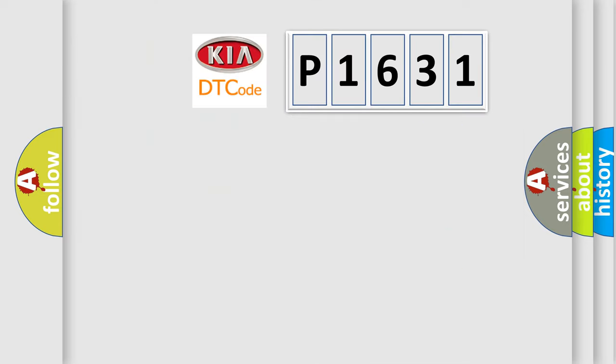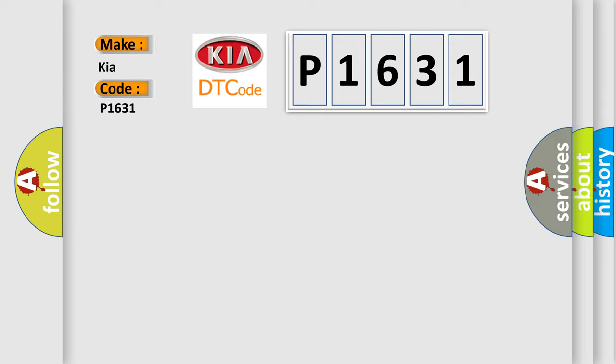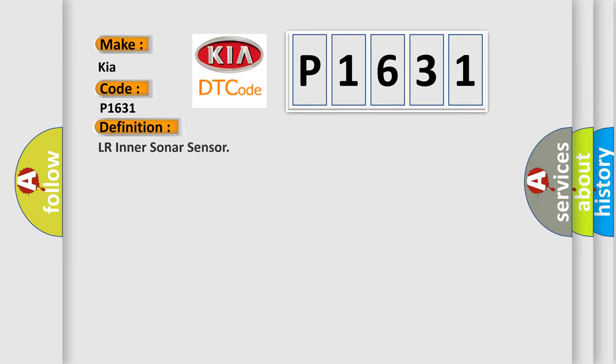So, what does the Diagnostic Trouble Code P1631 interpret specifically for car manufacturers? The basic definition is LR Inner Sonar Sensor.